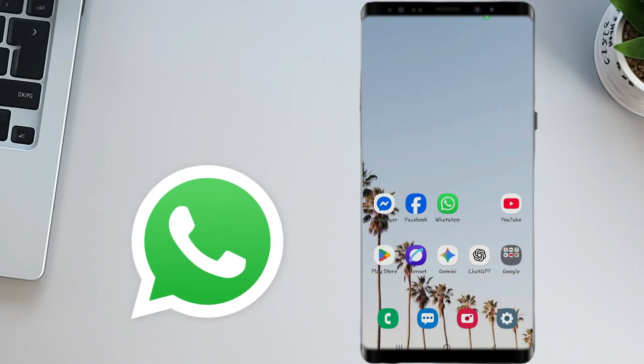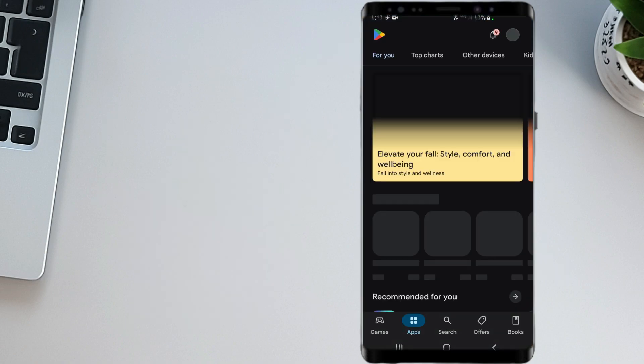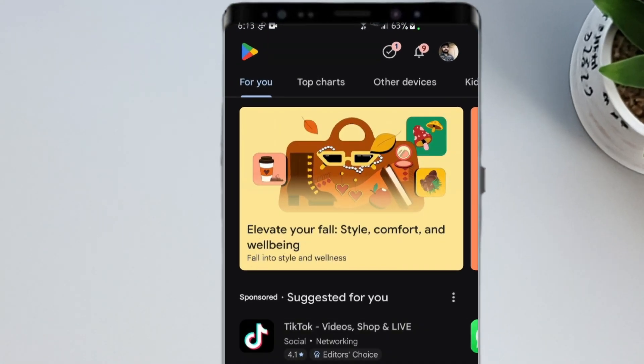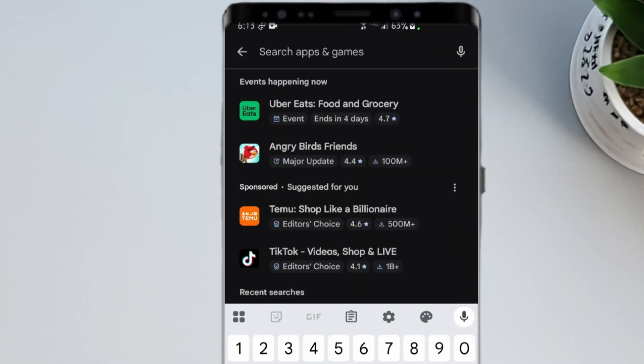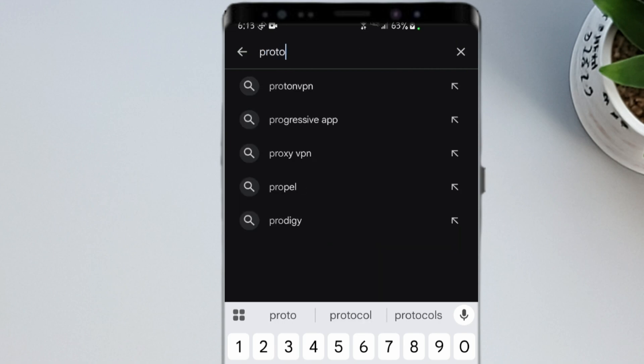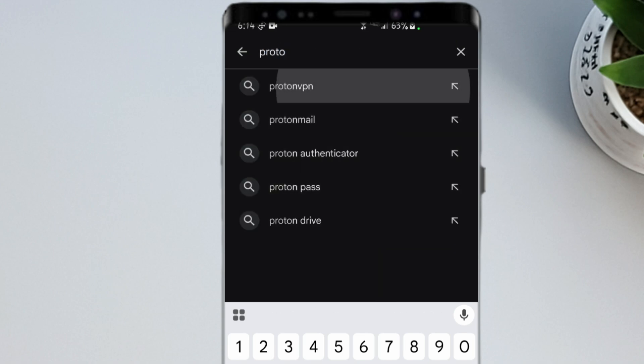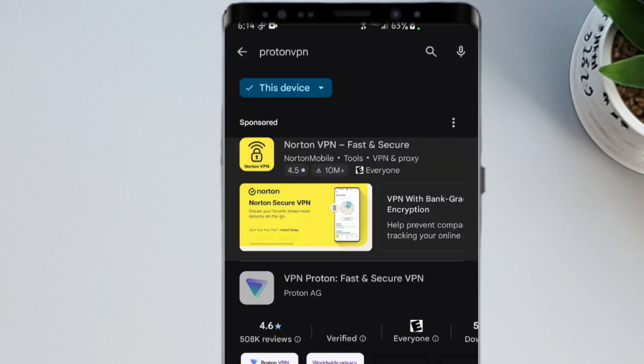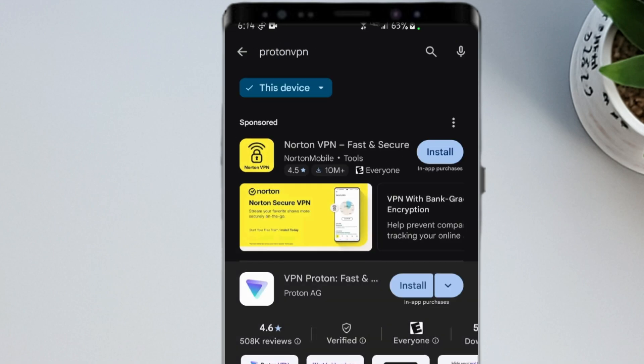How to create WhatsApp accounts using a free TextNow virtual number. First, open the Play Store and search for Proton VPN. Download and install this VPN, this is a key part of the trick I'm about to show you.